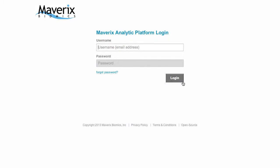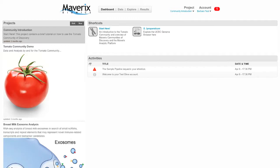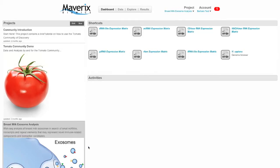Starting from the login page, enter your username and password, then click login. This will take you to the main landing page on the platform, which is called the dashboard. On the left side of the dashboard is a list of all the projects associated with your account. You can switch between projects by clicking on the image or description.